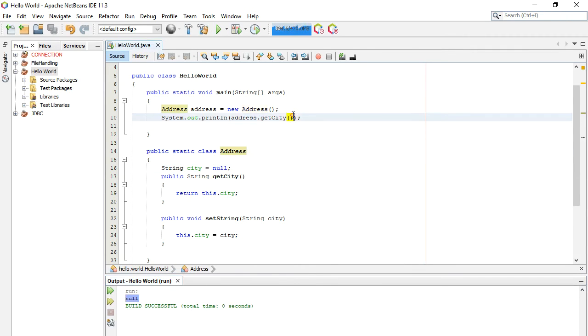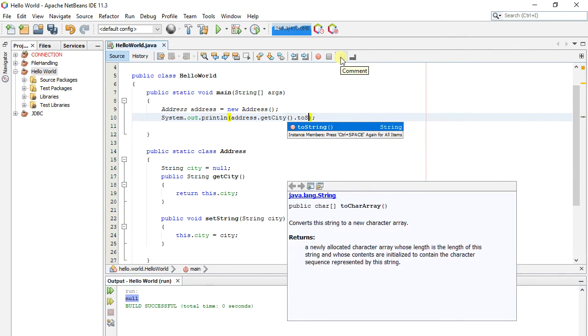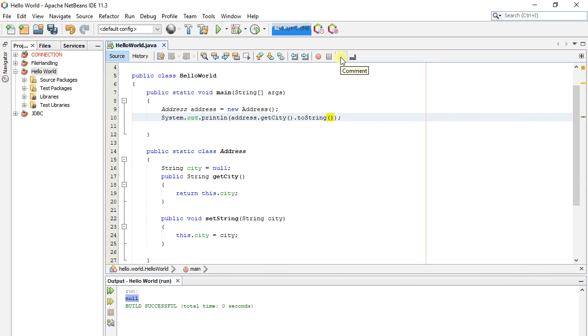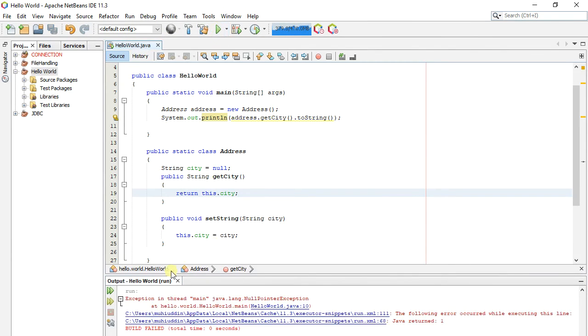But it initializes its city object to null. Let's now call the toString method on null. It will throw null pointer exception.